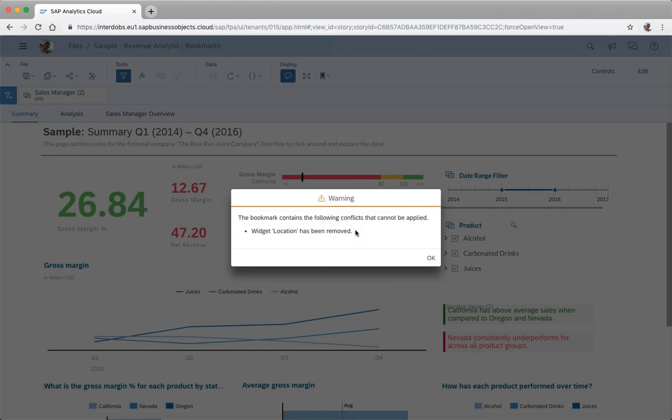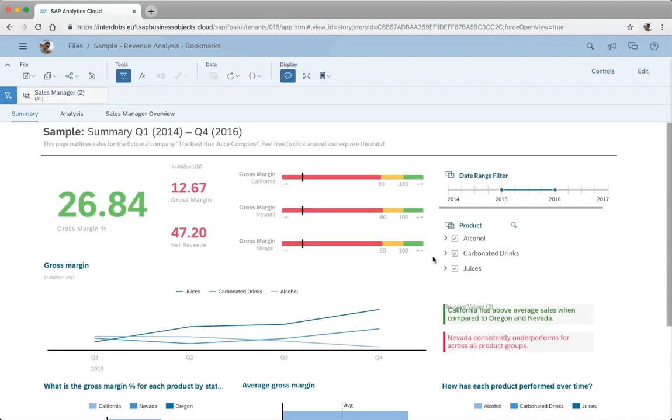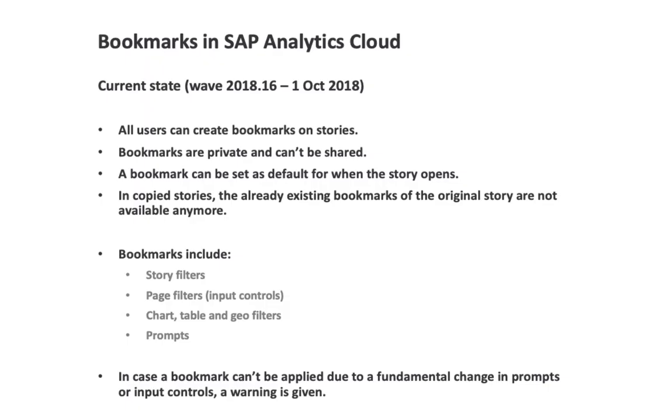It's a bit of a conflict in this bookmark and the user then gets a warning about what's happening. So that's pretty good how to solve this because you can of course run into these issues where people are developing or changing reports while other users are using them with their own bookmarks. So then at least it's clear for them what happened and why not everything has been applied as expected.